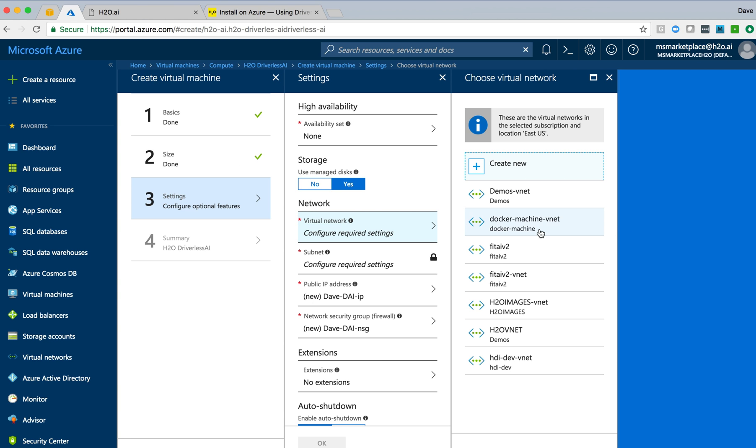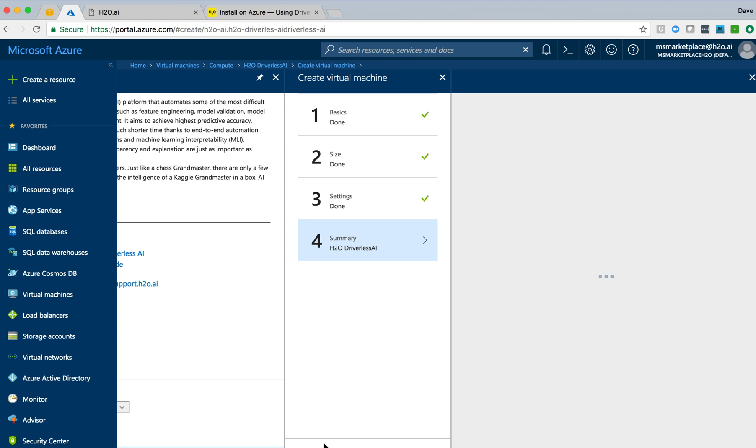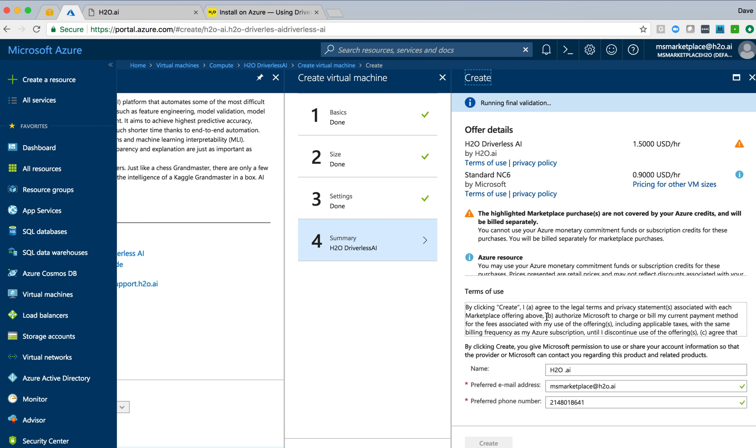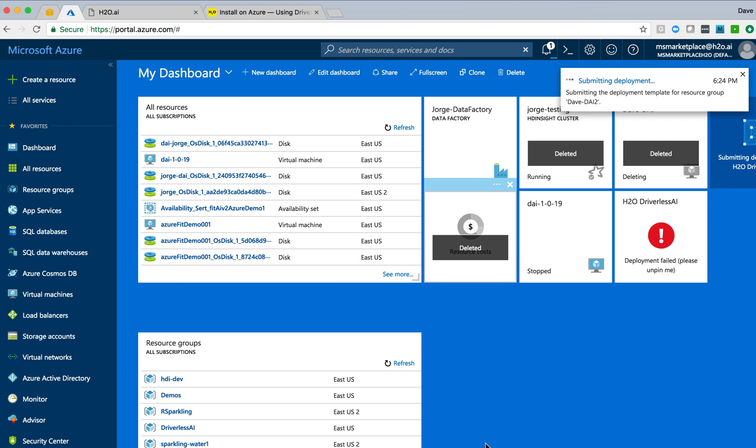We'll select that and we then have additional settings and configuration options. What I'm interested in here is virtual network. We have network settings already in place. You can create a new one and configure that or use ones that you've already got available. Okay, finally on to the summary. Everything looks pretty good, so I will go ahead and create this instance.